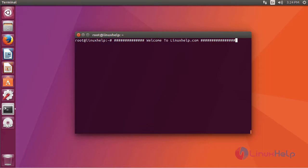Ok friends, now I am going to show you how to install MIX on Ubuntu 17.04. For installing MIX, you have to add a repository. This is a command to add a repository.